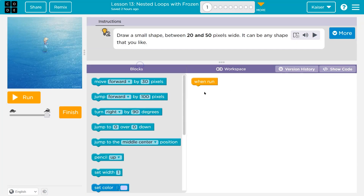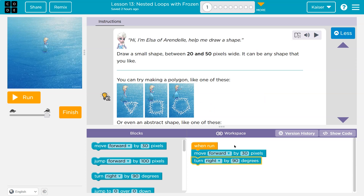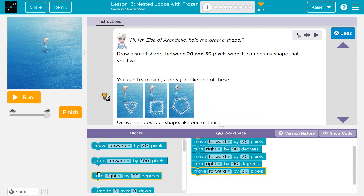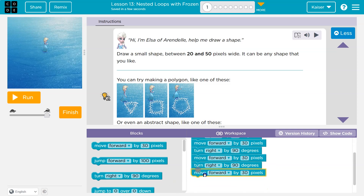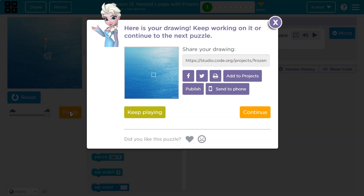I'll move forward and leave that at 30 pixels. Maybe I'll turn right. They said I can do a square, so I might actually do that.